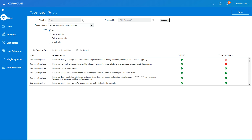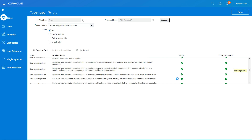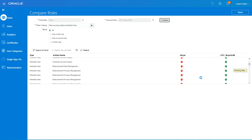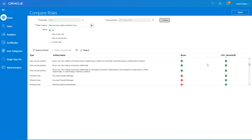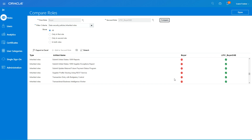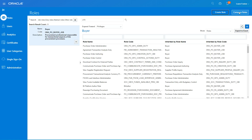The comparison shows the differences. Under data security policies, we removed two policies — the standard role has managing trading community legal contact and trading community party, which are not present in our custom role. Since we added Accounts Payable Manager, a lot of additional roles get inherited — those roles exist in our custom role but not in the standard Buyer role.